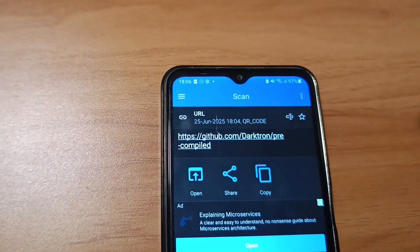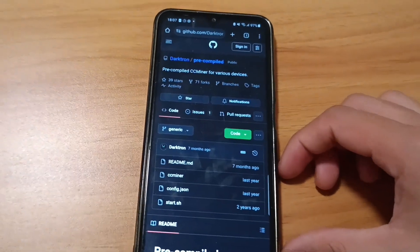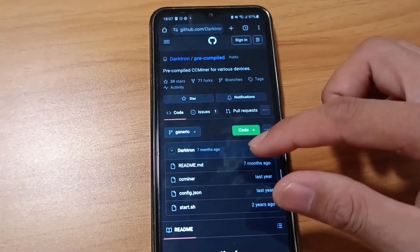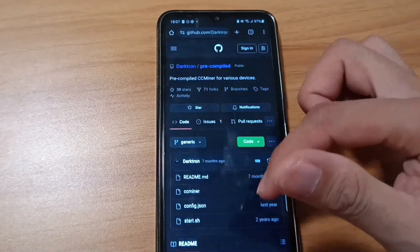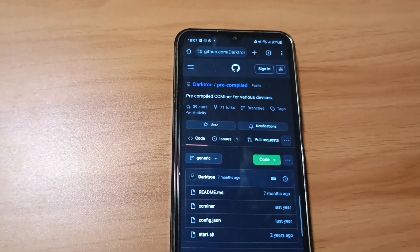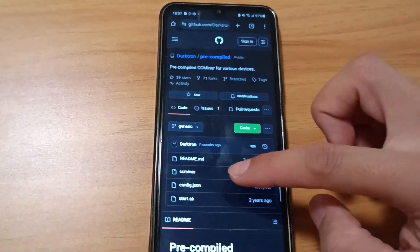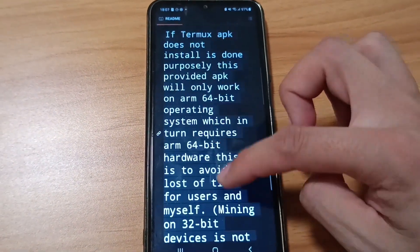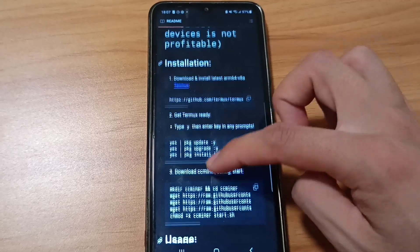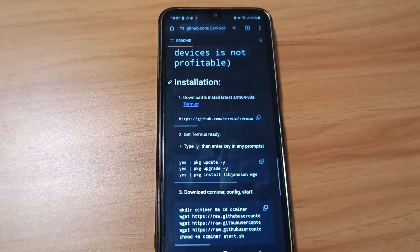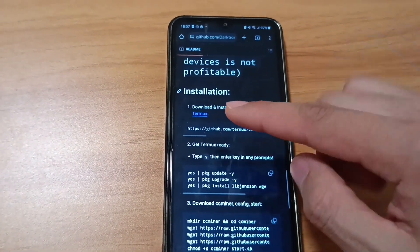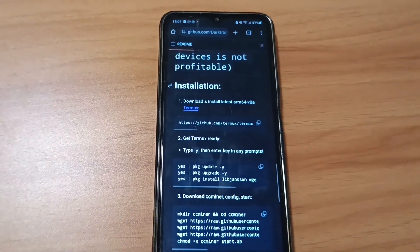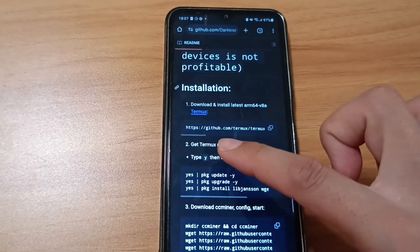It will direct you to this GitHub page. In this page, you'll see what steps need to be done. This method was made by a person called Dark Drone, so thanks to him. Scroll a little bit down and click here when you see Installation. This is where you need to start. Step 1, download Termux, is already done, so you need to start from step 2.